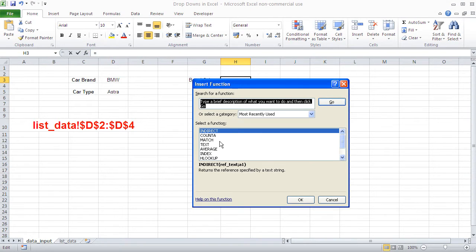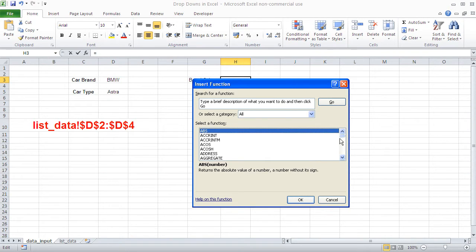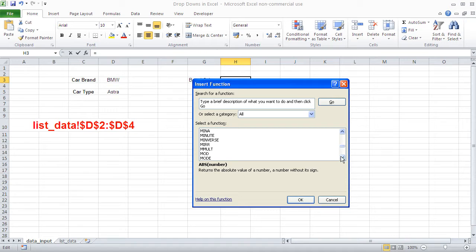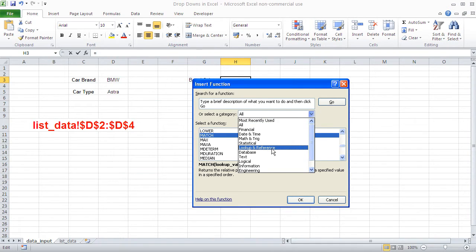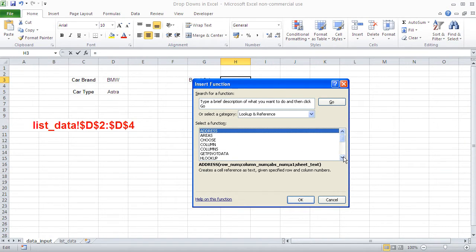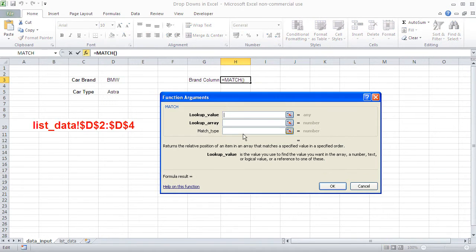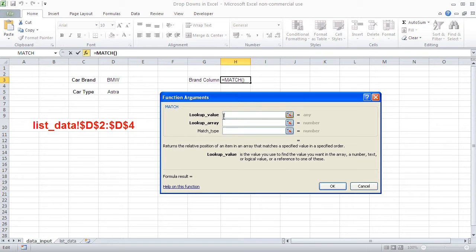Let's try it out. I go to insert function. I got most recently used. There is match. Now I can also get match under all and roll down to M. Or if you can remember, it's under lookup and reference. And you would find match here. Now match is sort of like a phone book. If you're looking for a name, I know this guy's called Smith and I need his phone number.